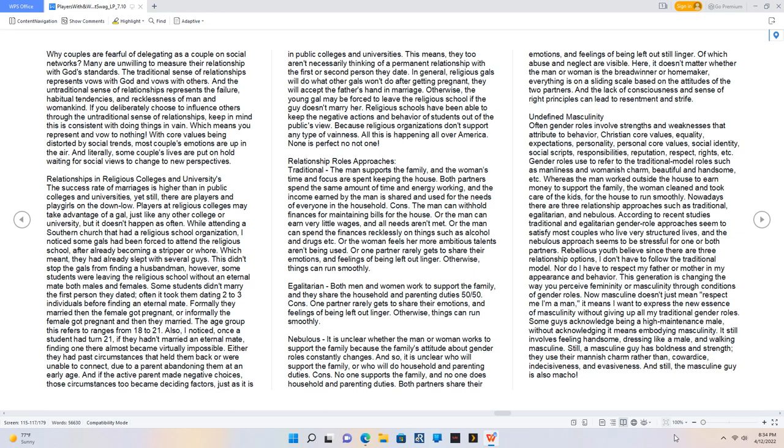Relationship roles approaches. Traditional: the man supports the family, and the woman's time and focus are spent keeping the house. Both partners spend the same amount of time and energy working, and the income earned by the man is shared and used for the needs of everyone in the household.